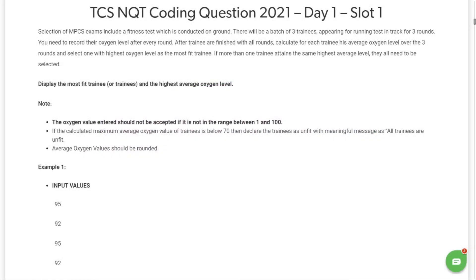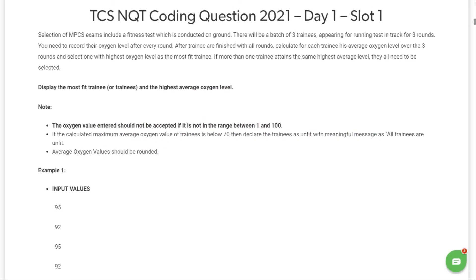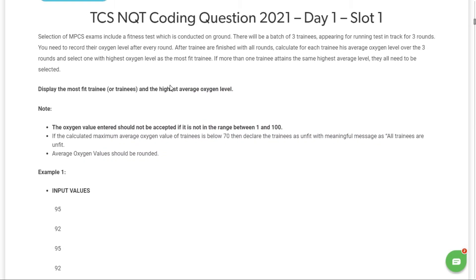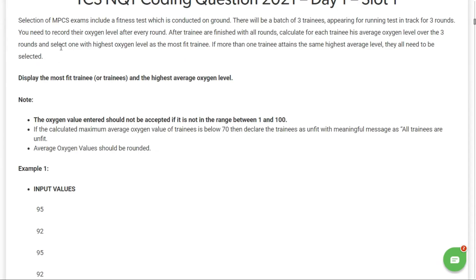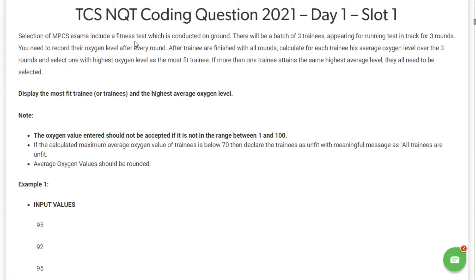Welcome back. Let's see another question that was asked in the TCS NQT exam. The problem statement says that selection for MPCS exams includes a fitness test which was conducted on ground.